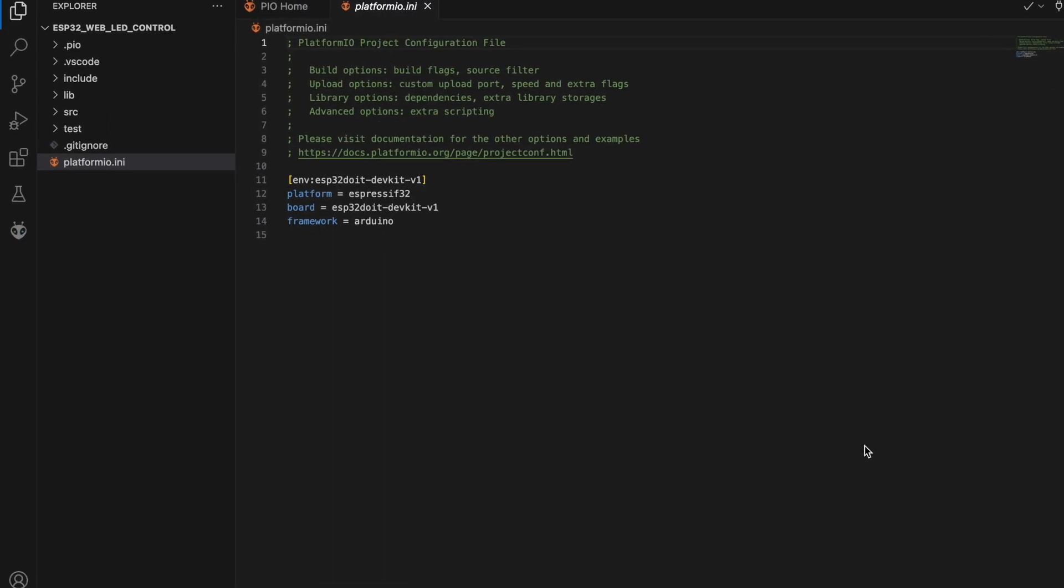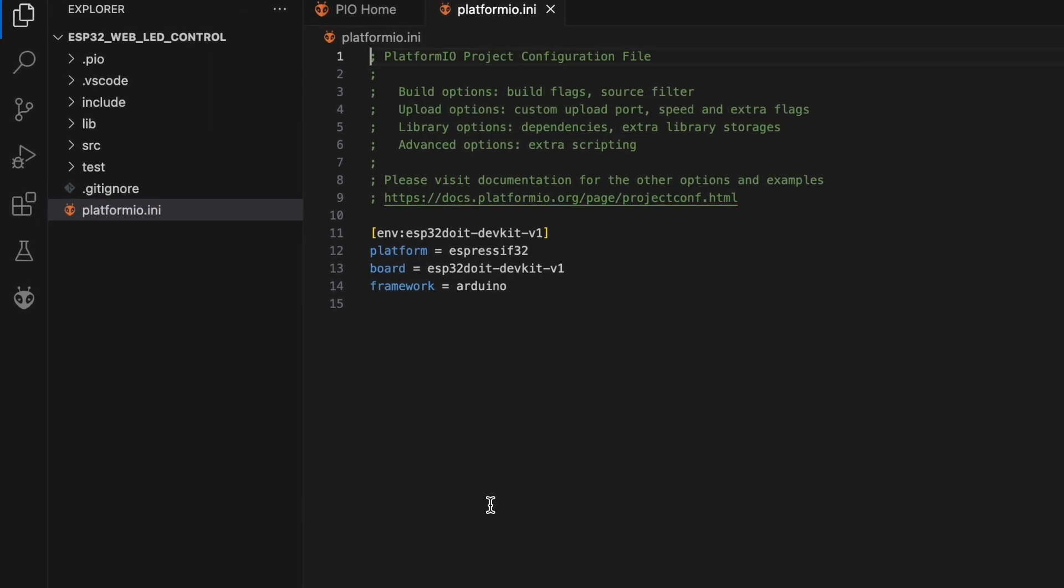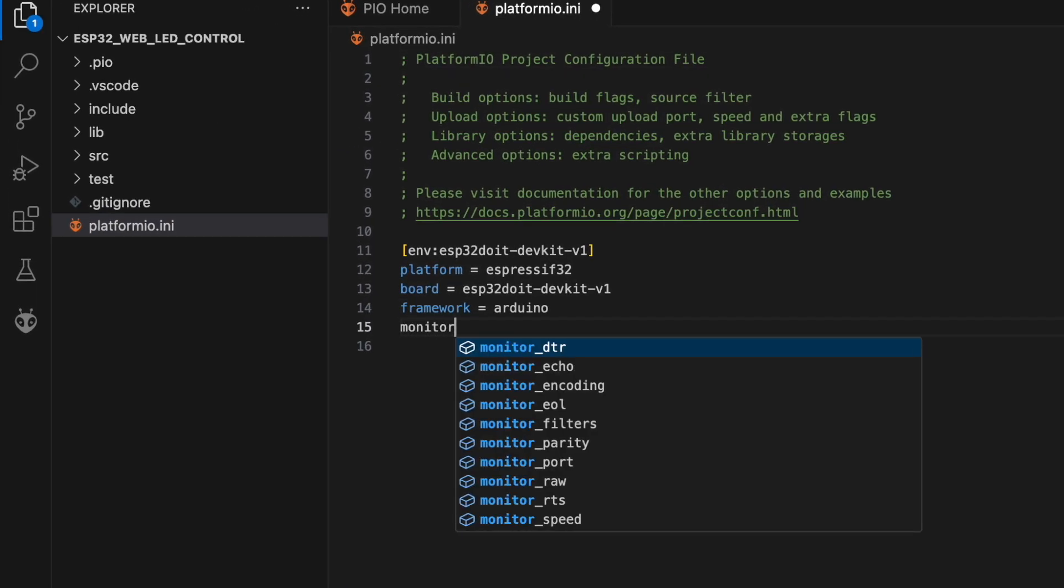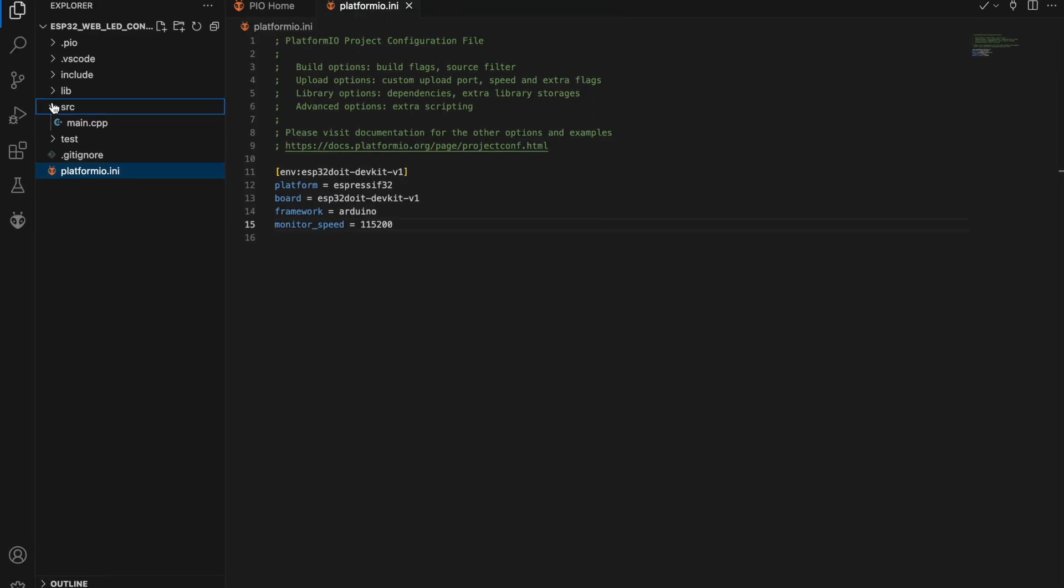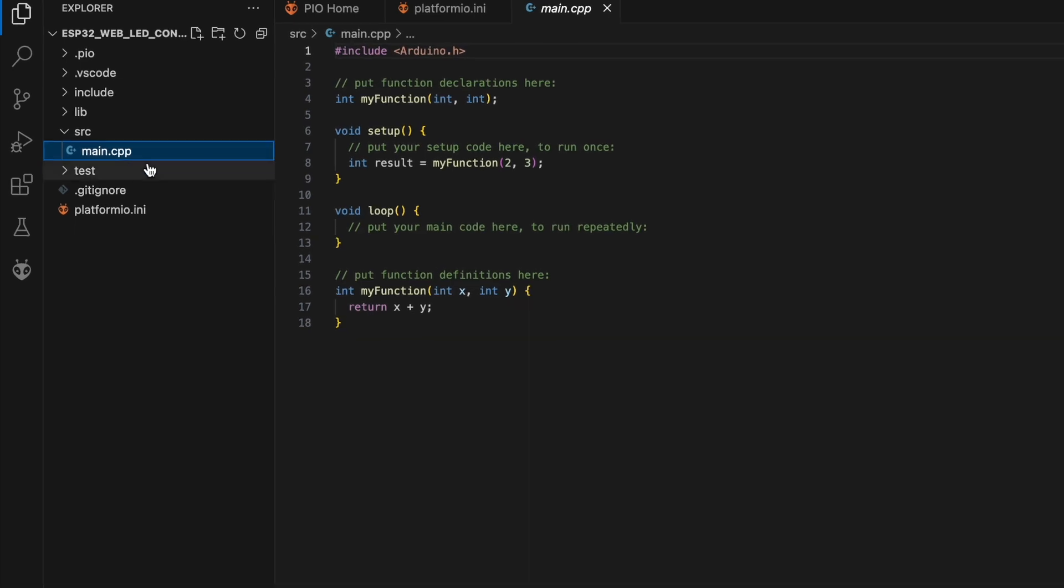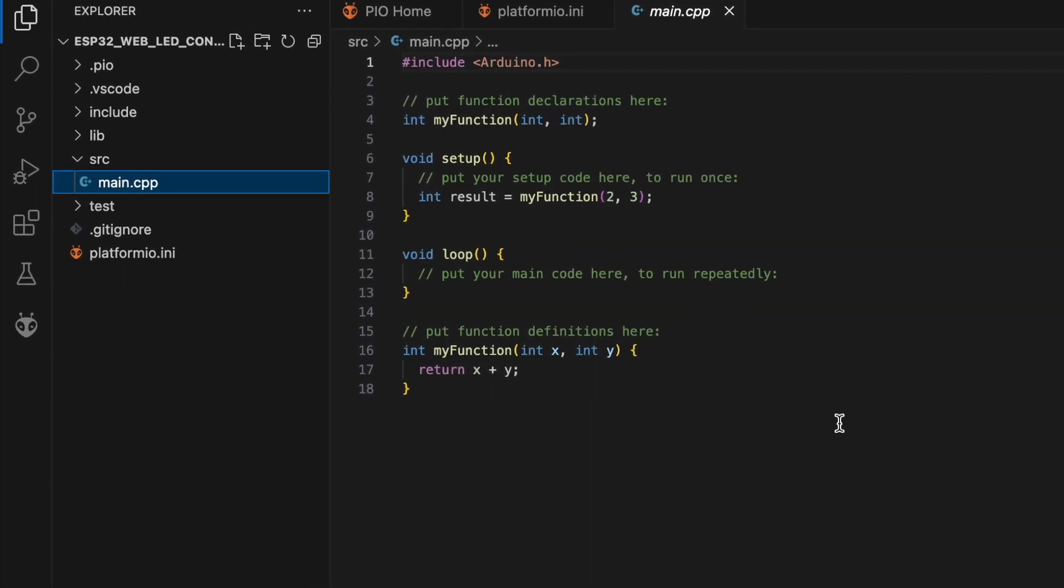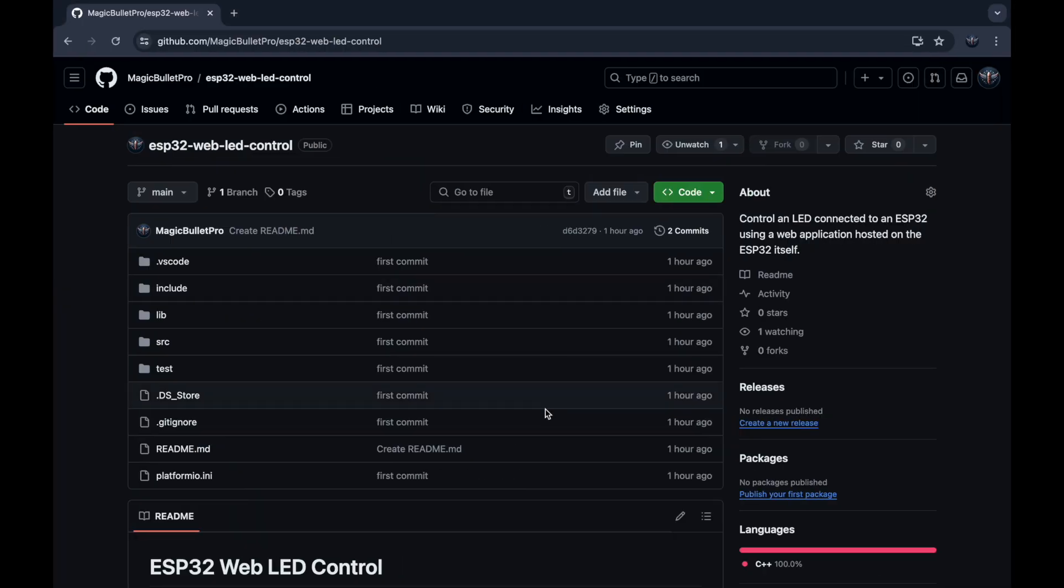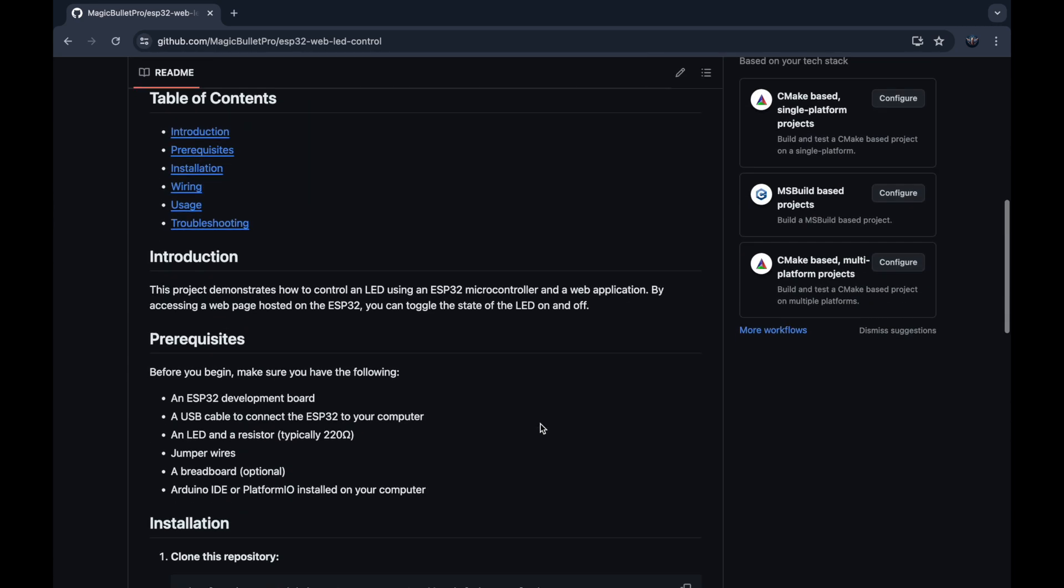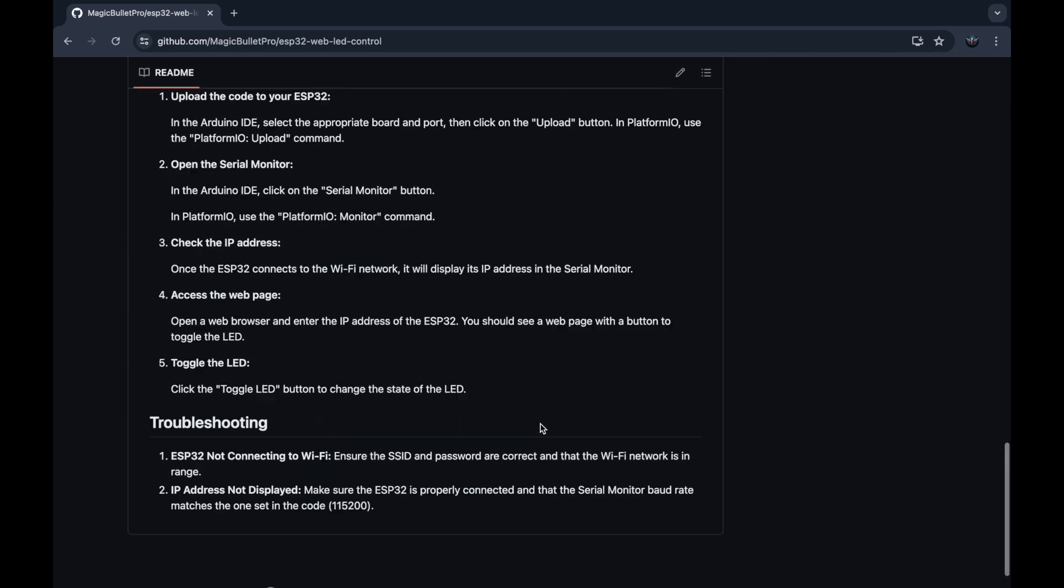Alright, after creating the project, open the PlatformIO.ini file and set the monitor speed. Next, open the src folder and find the main.cpp file. The complete code is available on my GitHub and the link is in the description below.